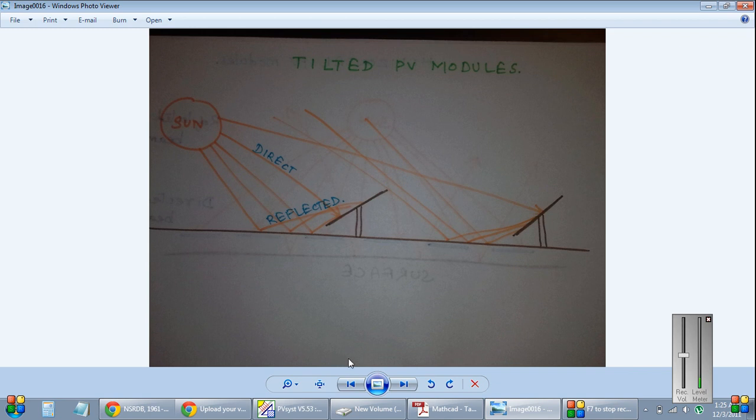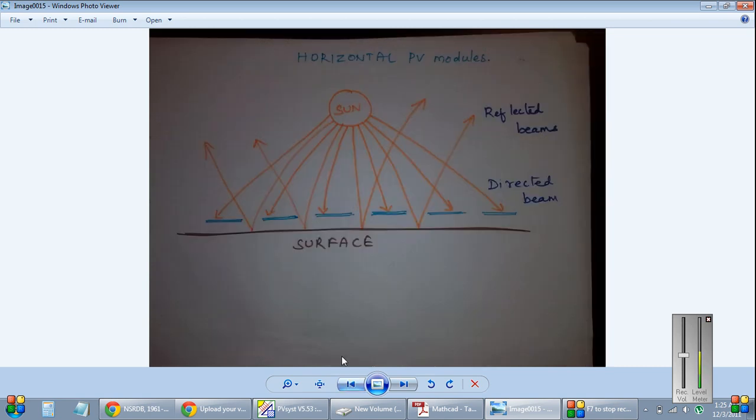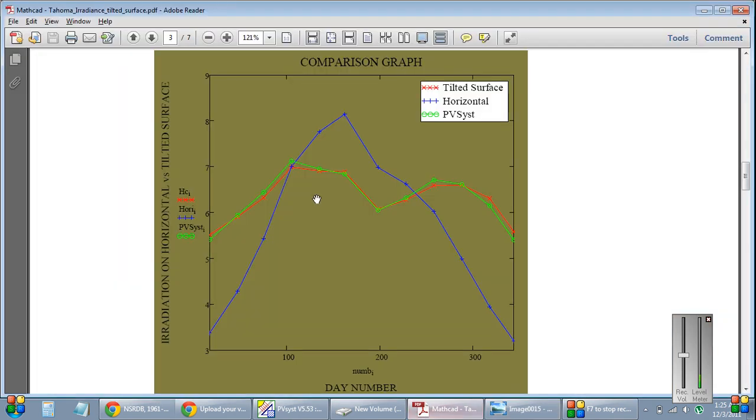So in case of a tilted module, the tilted module receives more radiation than the horizontal module for the exact location. I can show you.